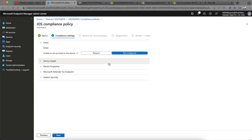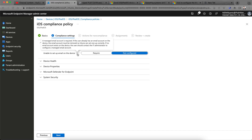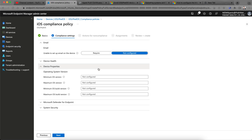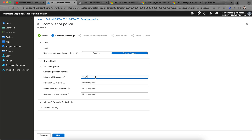Click Next. In the compliance settings, you can require email — meaning if a user has an email account on the device, it must be removed to become compliant. Under Properties, set the minimum operating system — for example, I am selecting 15.6.0 as the minimum OS version. Any devices running below this will be marked as non-compliant.